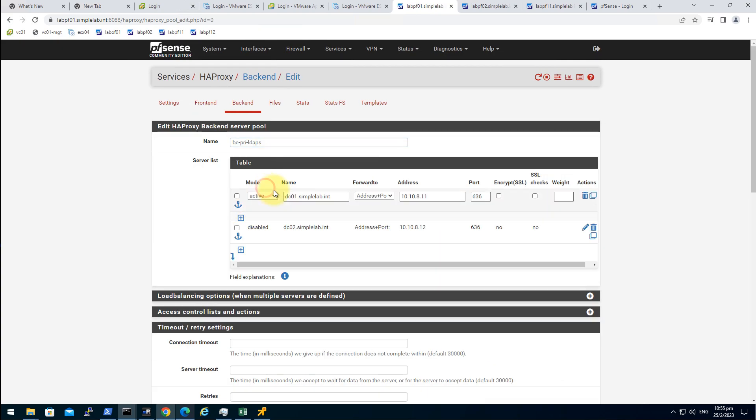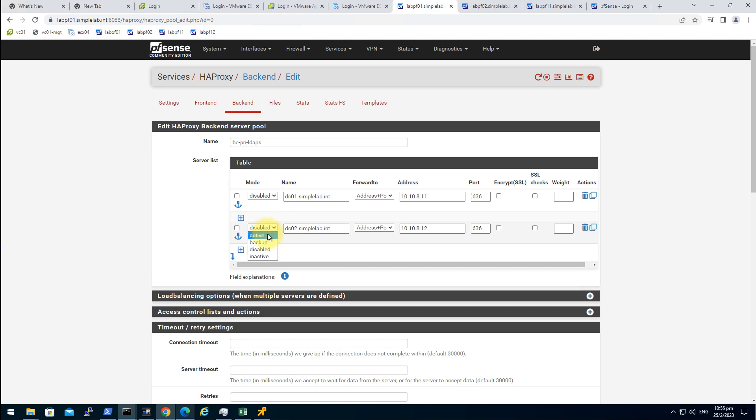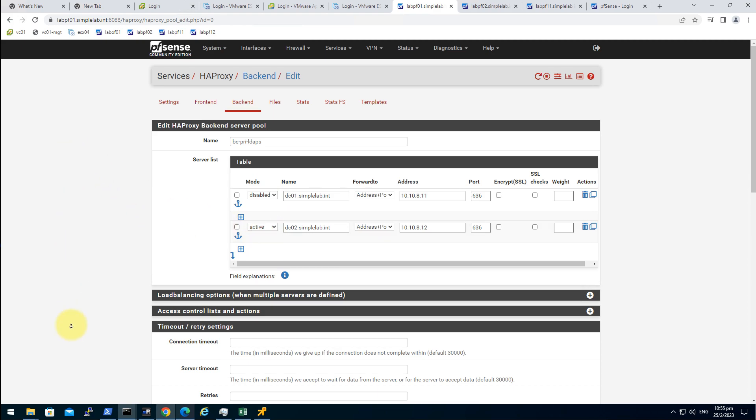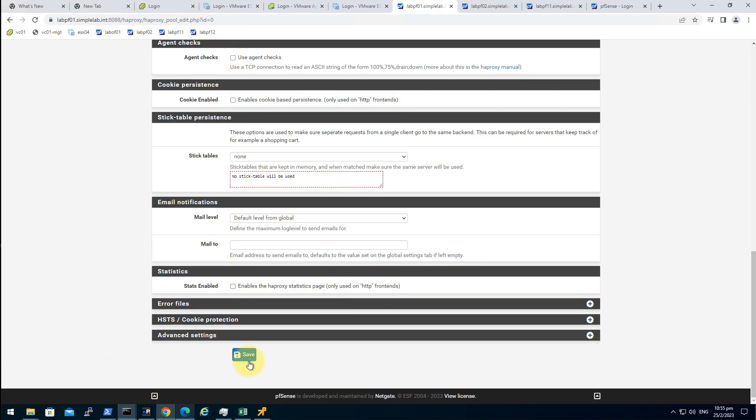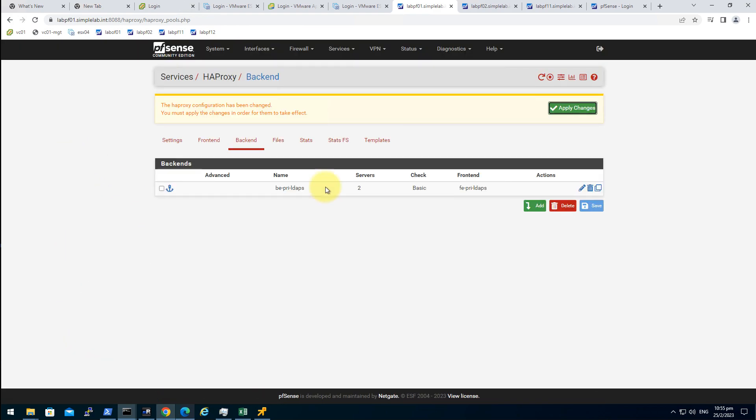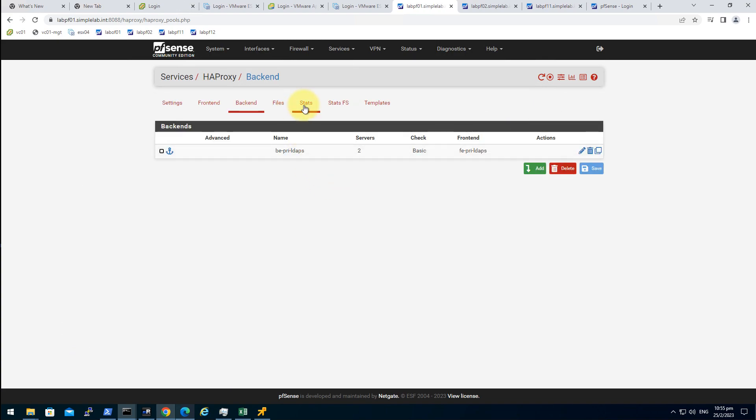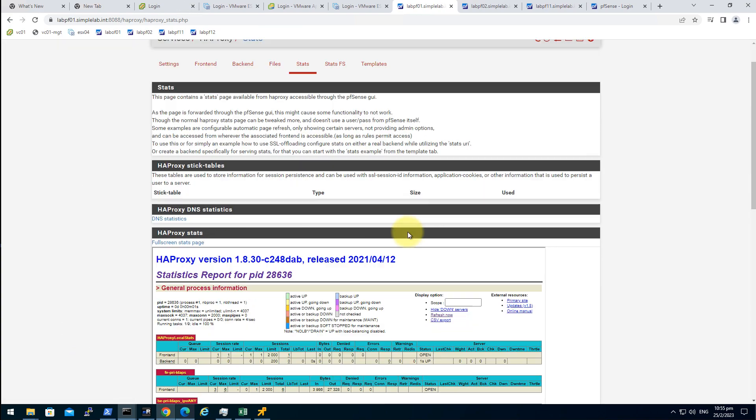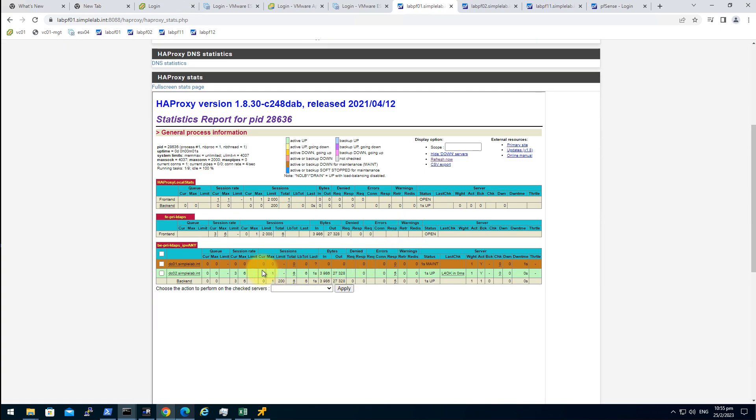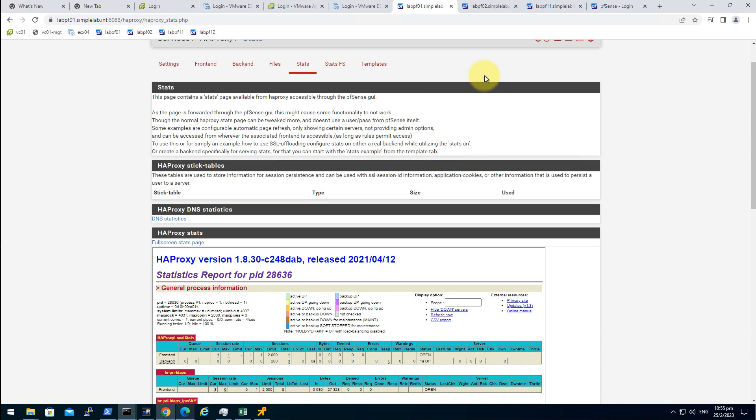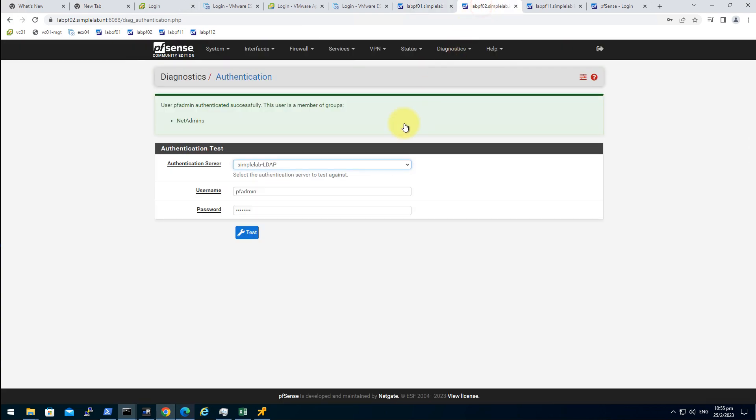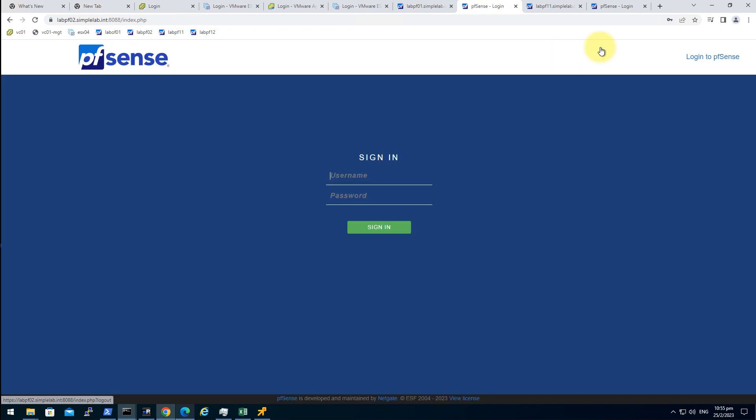Then let's disable the first one, DC01, and enable DC02. Save, apply, stats. The old one is disabled. Let's have another test. Good. Log out.